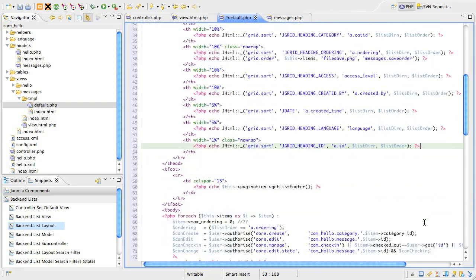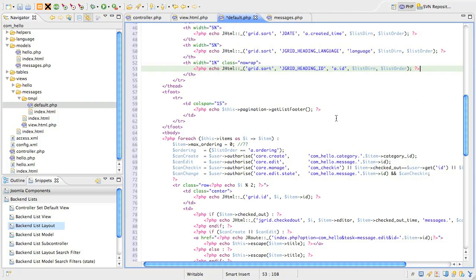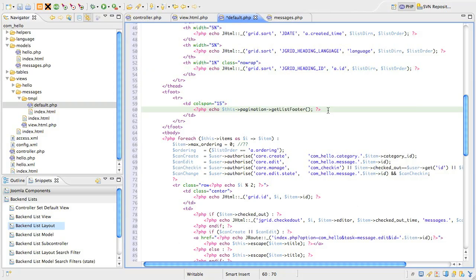It always seems a bit odd to treat the table footer next, but that's the way HTML prefers, so that's what we do. You'll recall the view class has a pagination property, and the object assigned to this has a very useful method for displaying the pagination links on the page. We just call the get list footer method and Joomla's framework does the rest.